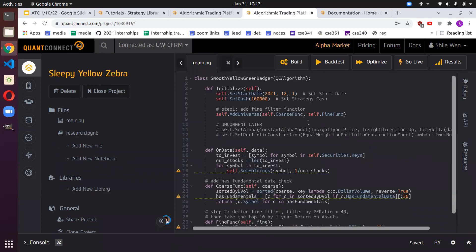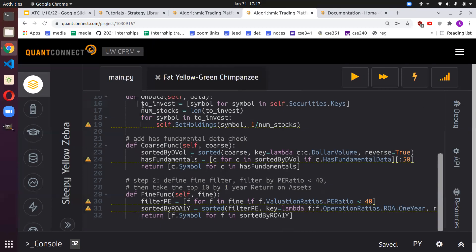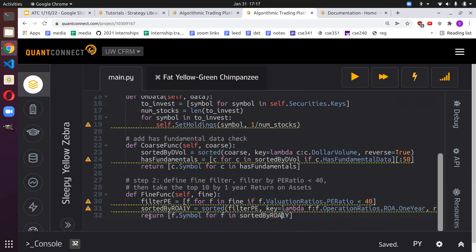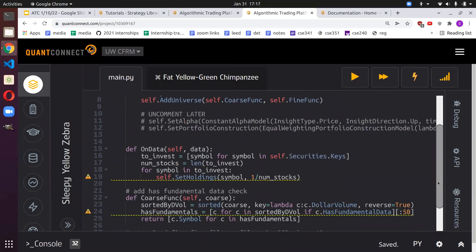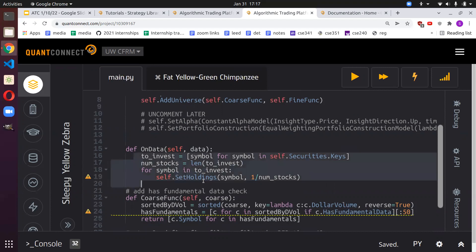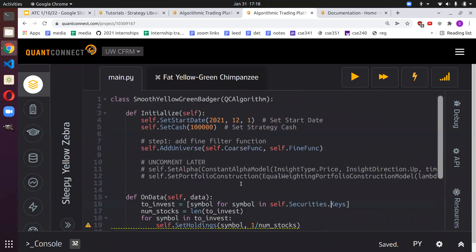We can see it worked. Something to notice: we have this logic in on_data to invest. We take the symbols in our universe from the filter functions — everything passed through here gets filtered again here — and whatever comes out becomes our new universe. These two functions are called daily, so if a stock no longer meets the criteria, QuantConnect will automatically liquidate it and replace it with new stocks.